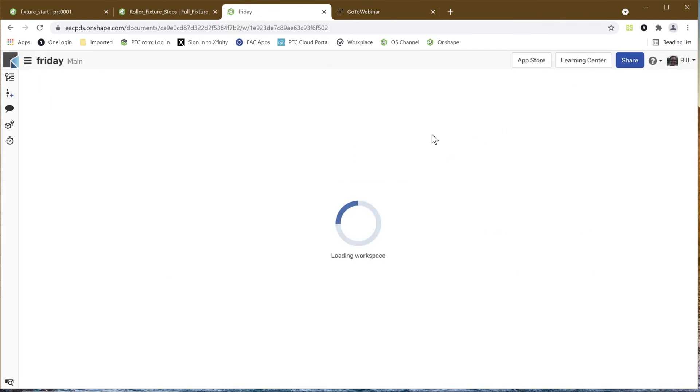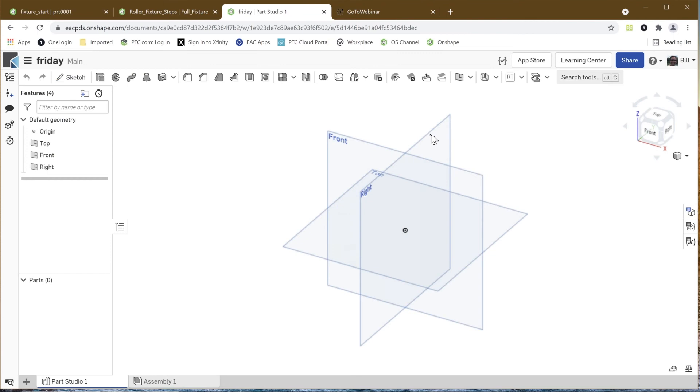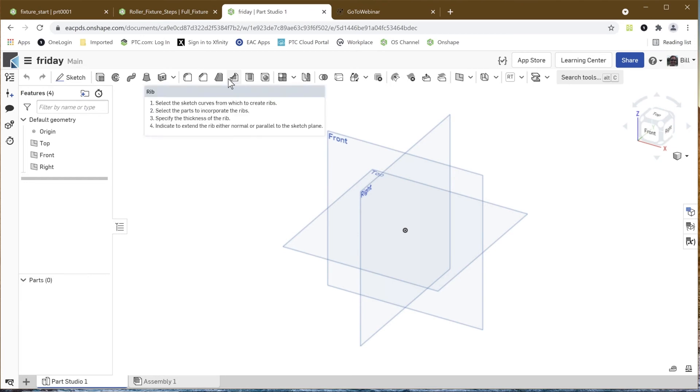OnShape creates what's called a Parts Studio, and a Parts Studio is really kind of a holder of information. We can create geometry here, so here I have all the commands for creating solid modeling parametric geometry. It's multi-body, as we'll see.